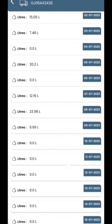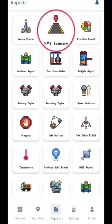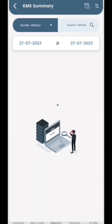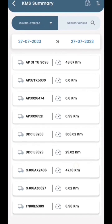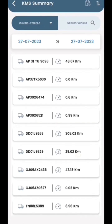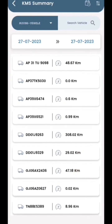Finally, we will check the kilometer summary. This section provides a comprehensive list of all vehicle names and the total kilometers covered by each vehicle. Thank you.